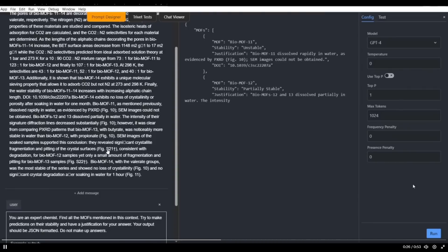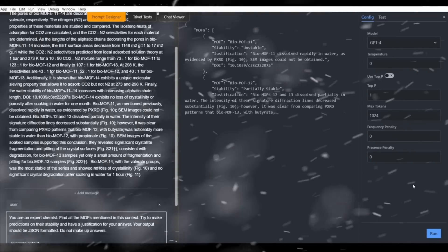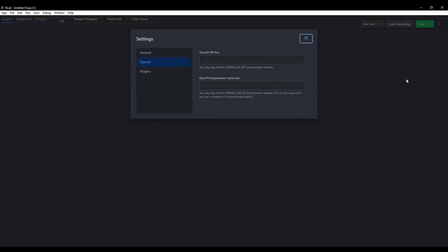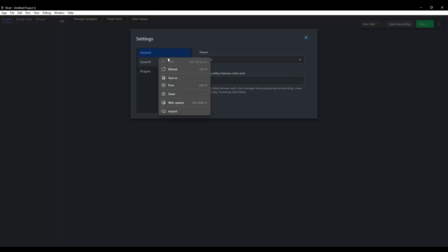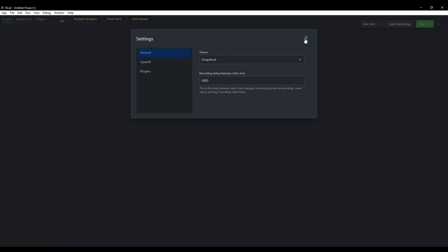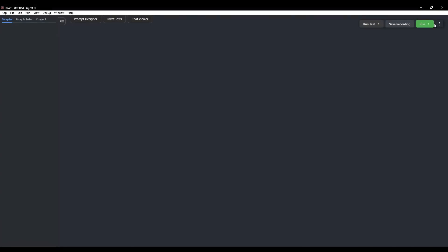To get started, click on the Settings tab on the top right, go to Settings, then open the OpenAI section and input your OpenAI API key. This will enable you to utilize GPT models when executing and creating different types of AI agents. You can also select different themes — there's the Molten theme, Grapefruit theme, and Taffy theme.